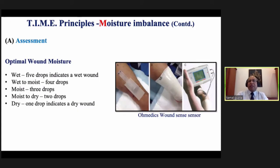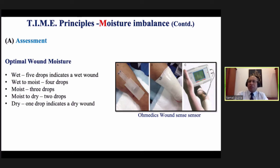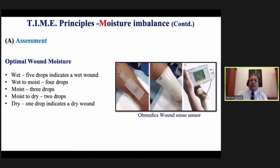Coming to the third principle — Moisture. Assessment depends on clinical judgment: how much exudate is there — mild, moderate, or high. There are wound sensors available in the market: one drop indicates a dry wound, more than five drops indicates a wet wound. But essentially it is clinical sense that helps us judge what type of wound we are dealing with.